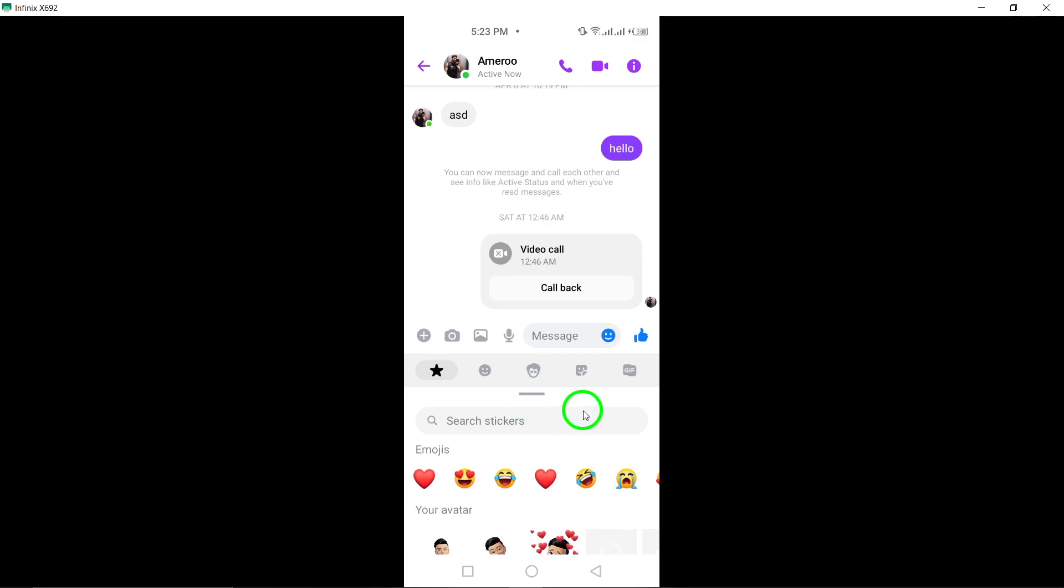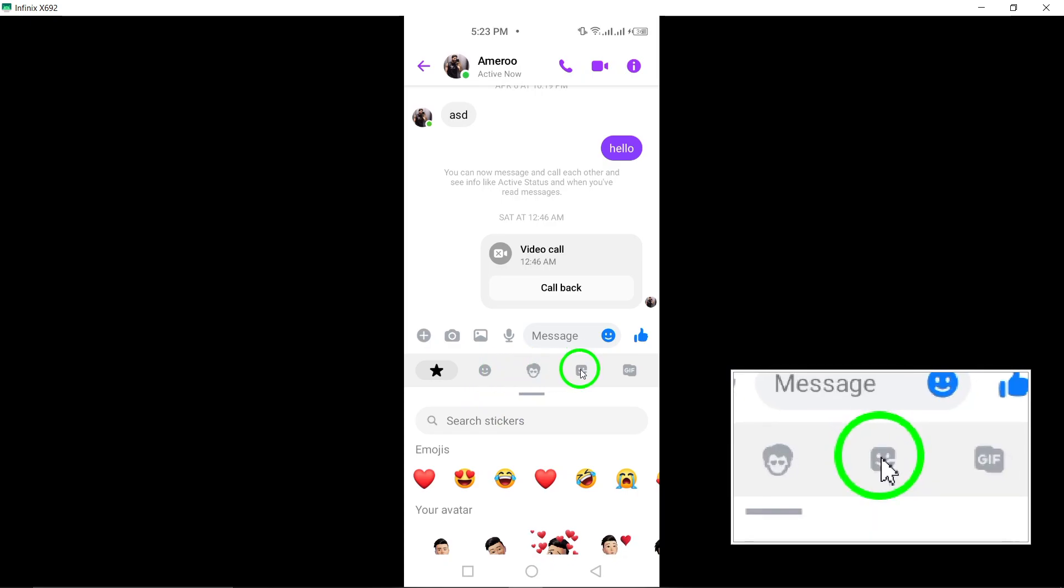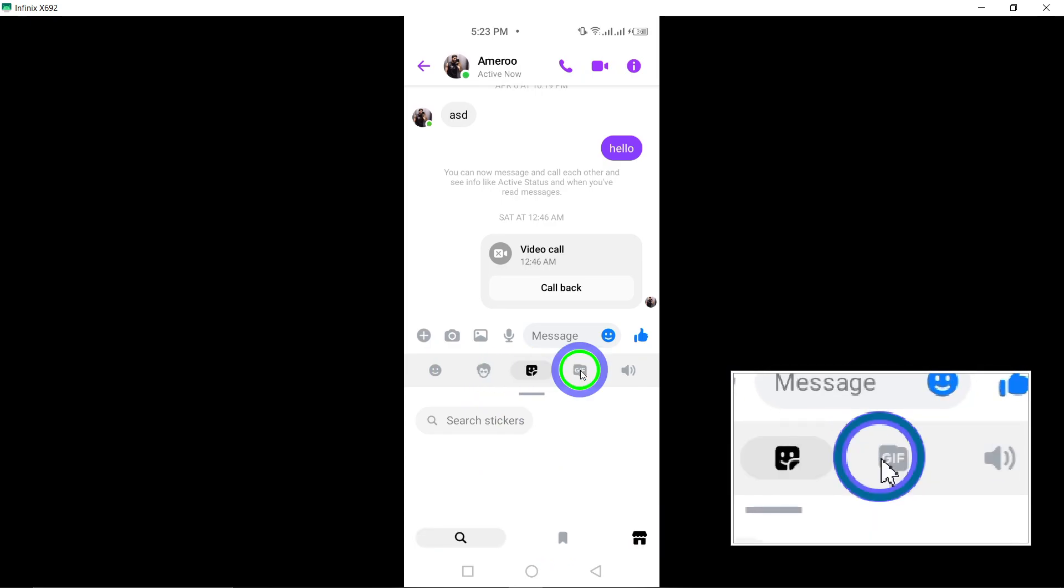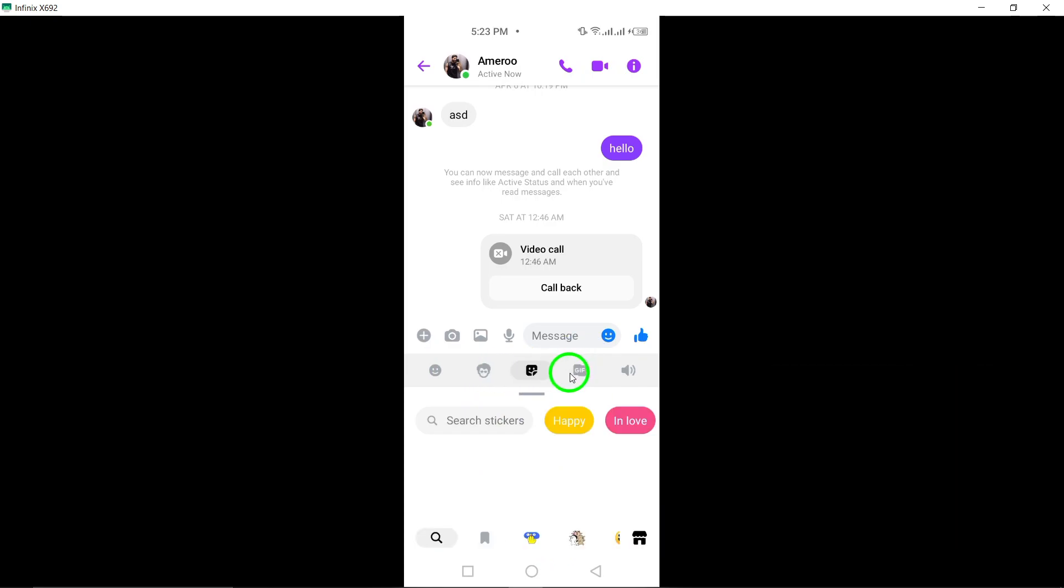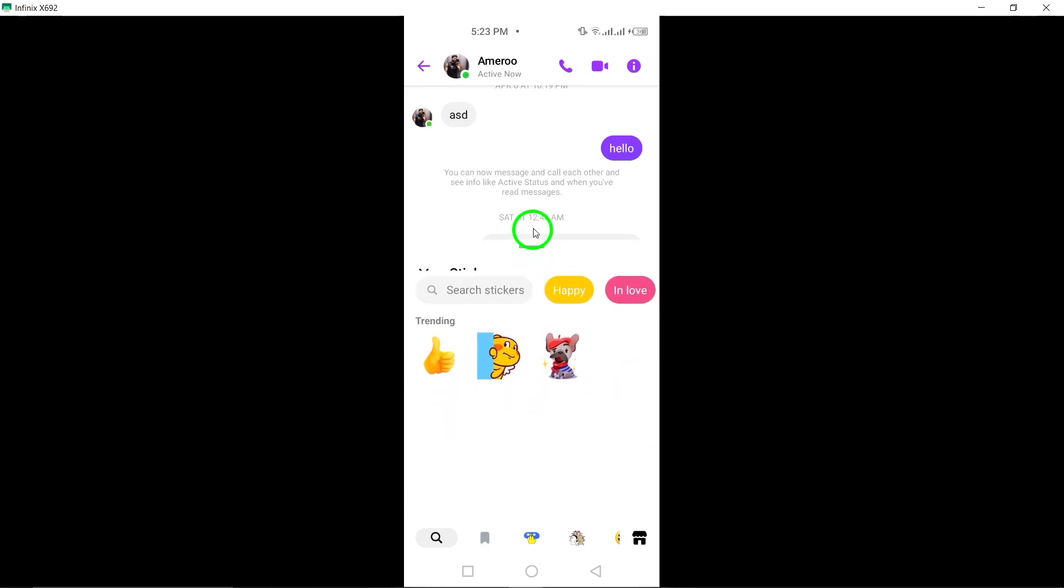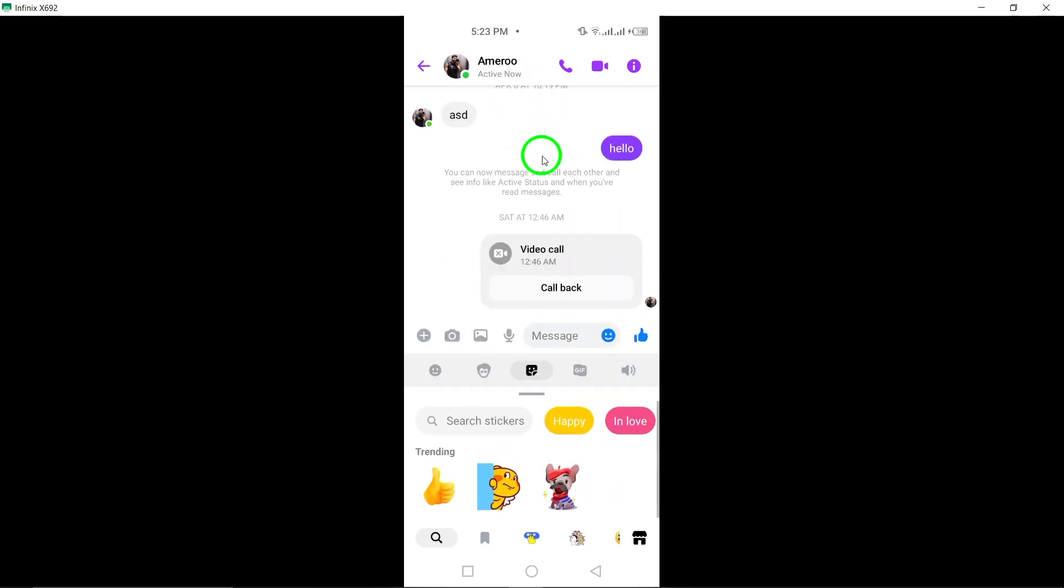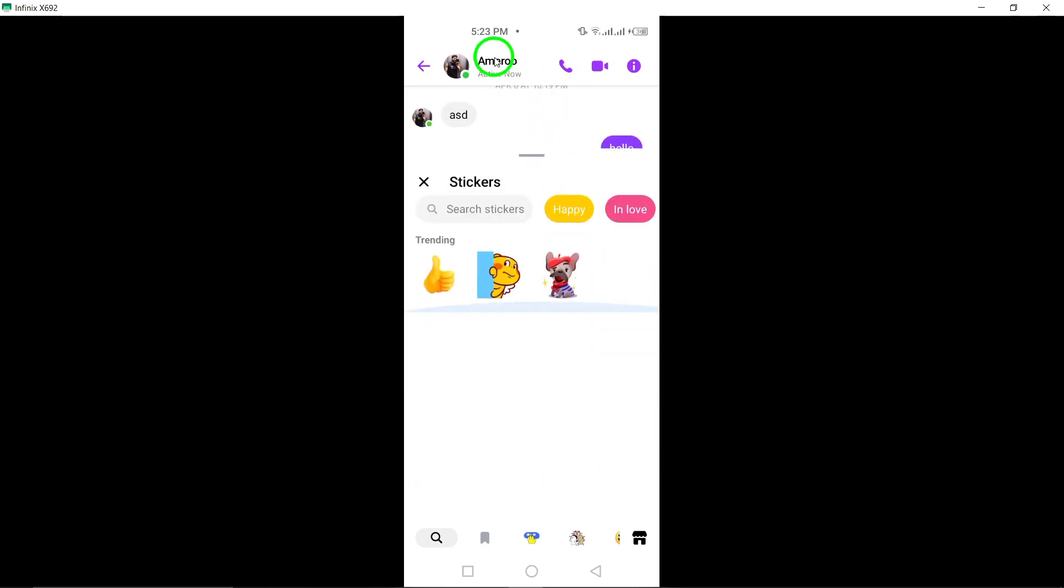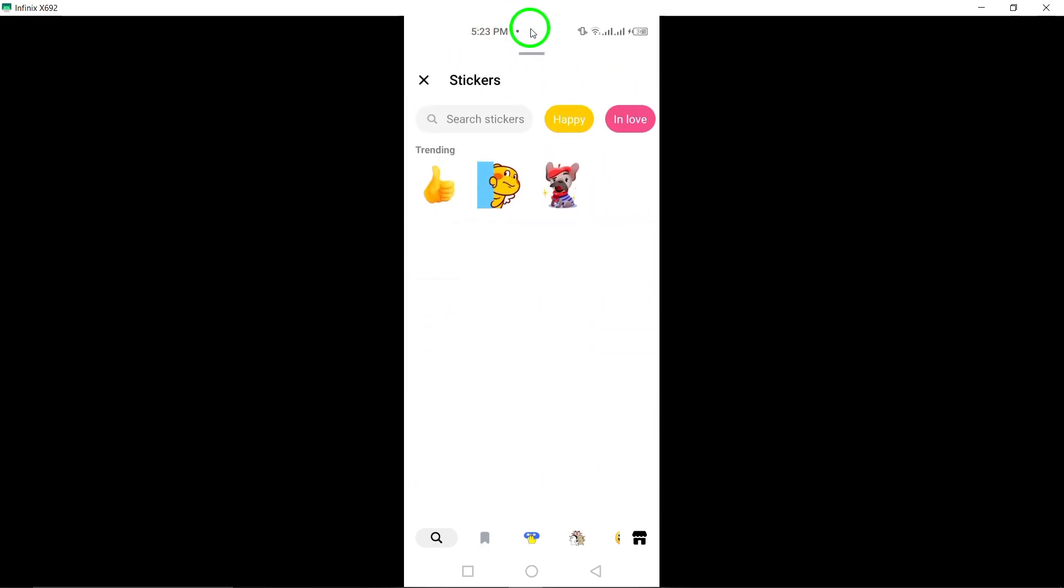After tapping the smiley face, look for the sticker icon next to the avatar icon. Selecting the sticker icon will open up a collection of vibrant stickers for you to explore. Choose a sticker that resonates with your message and tap on it to select.